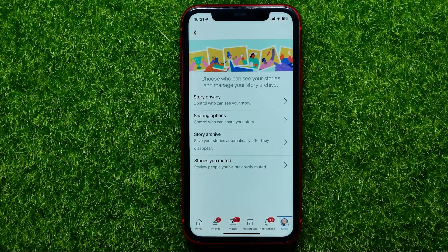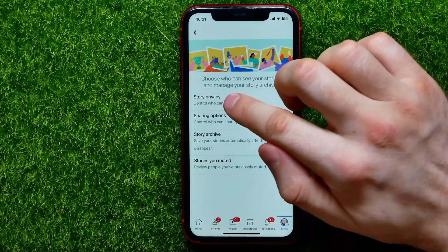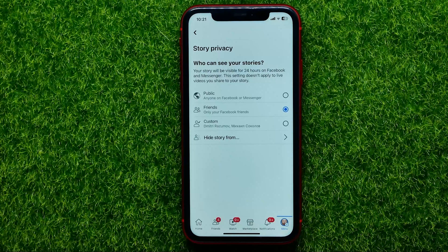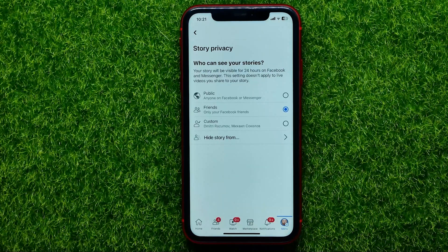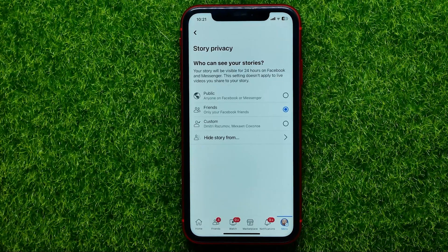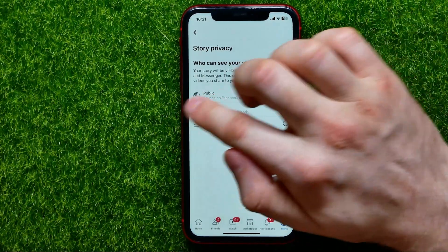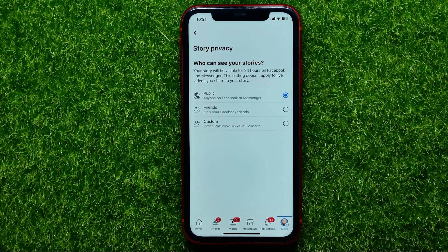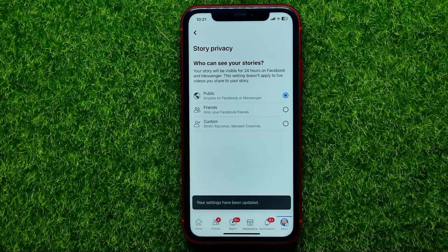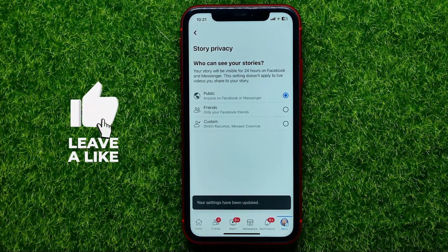Go into Story Settings, then tap Story Privacy. Now you are able to set privacy for your stories. If you want to make them public, just select the Public option, and that's it.